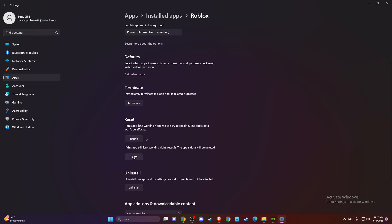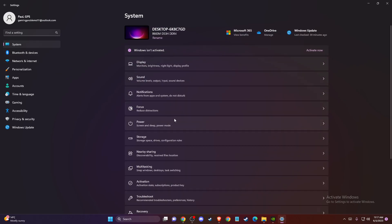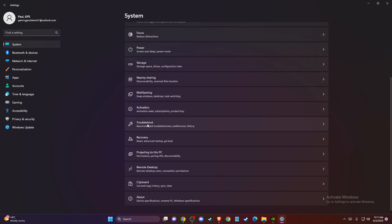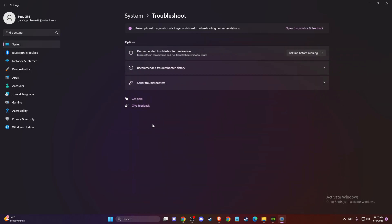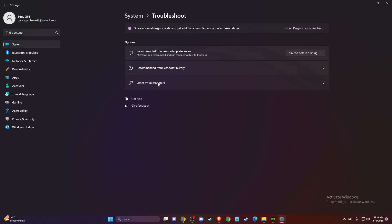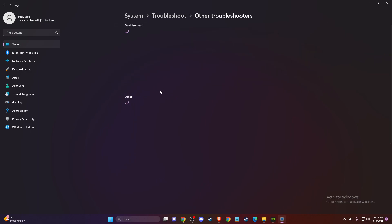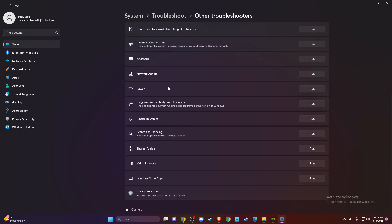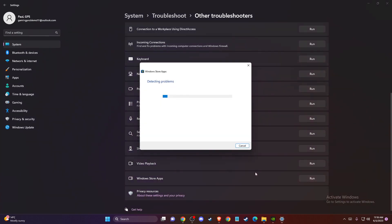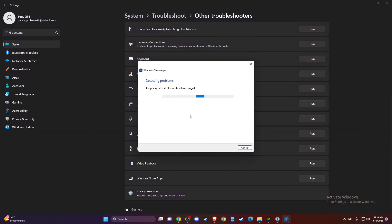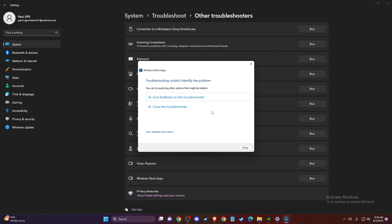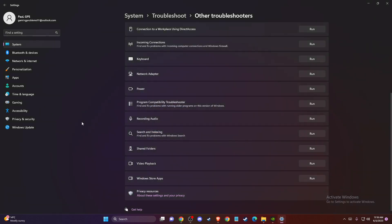And after you do that, then go to system, then scroll down, press troubleshoot, other troubleshooters, and then scroll down until you see Windows Store apps and press run. And here you will see what kind of problems you have with your Windows Store apps and your Roblox app. And if there is no problem, you're good to go.